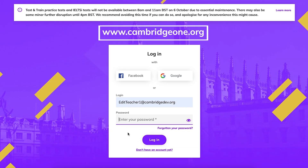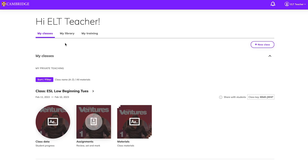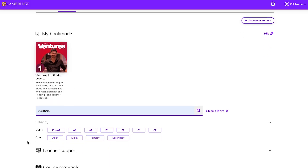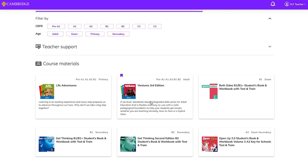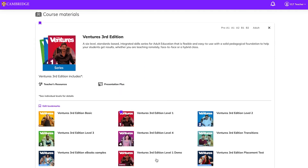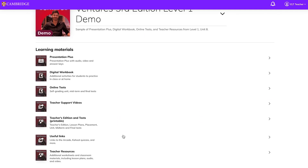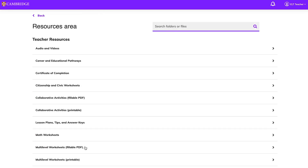To demo the Teacher Resources, Presentation Plus, or Digital Workbook, simply sign up or log in to Cambridge One. Go to My Library, type Ventures in the search box, choose the Ventures Level 1 demo, then click on the resource you want to view.